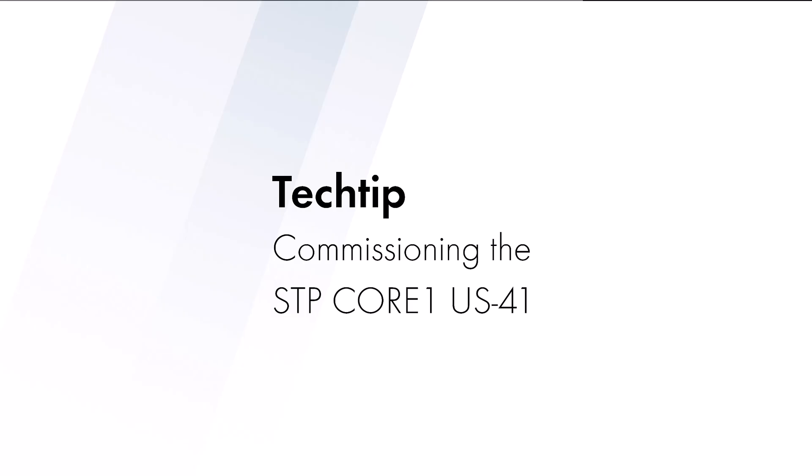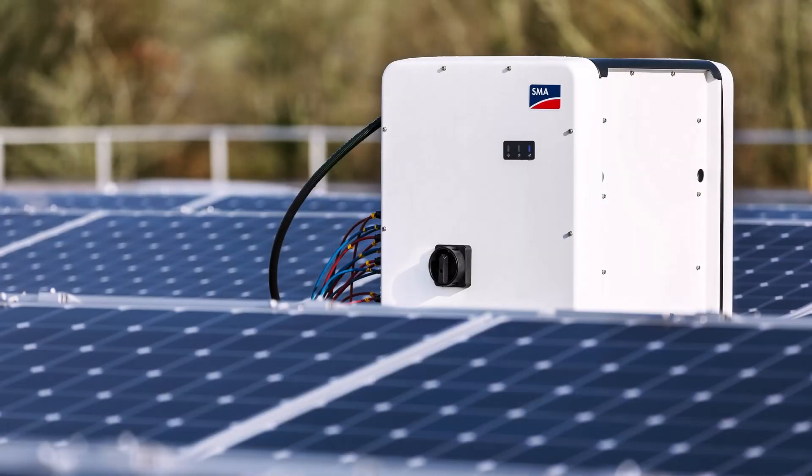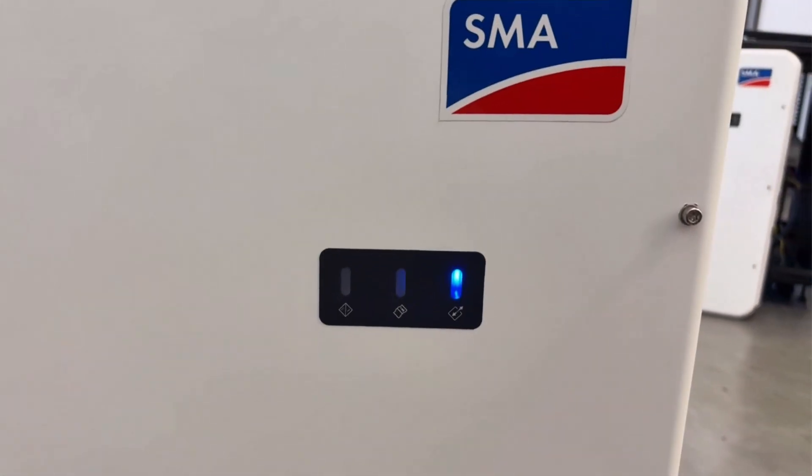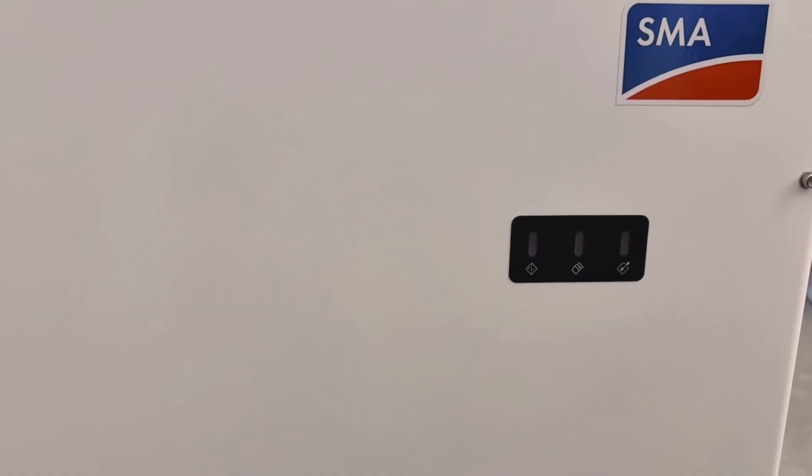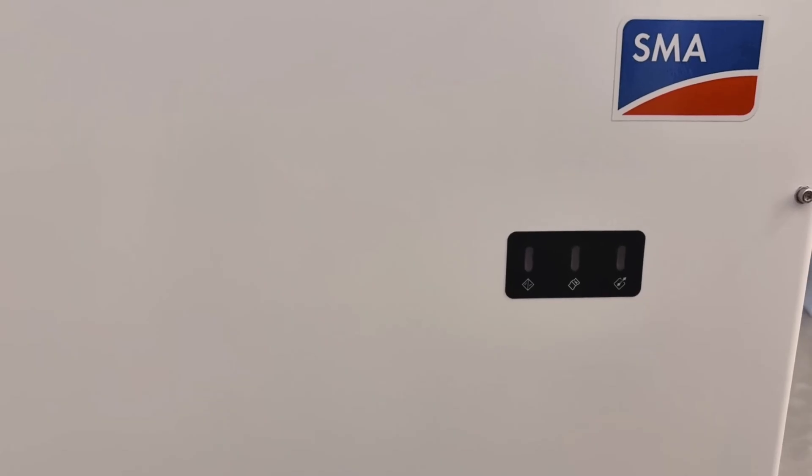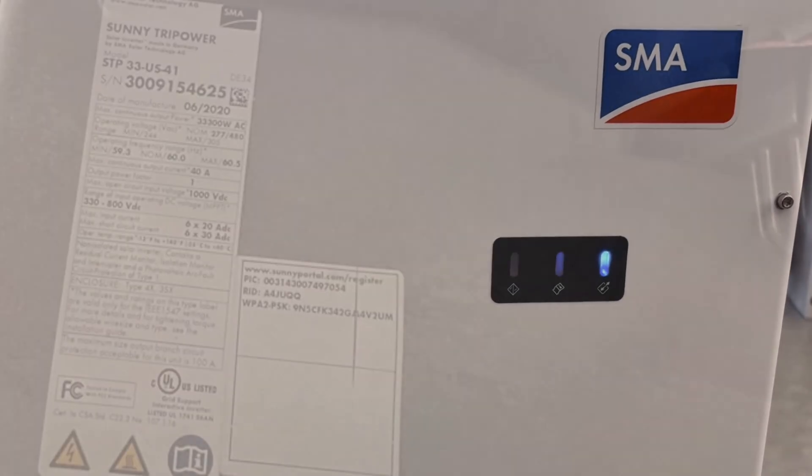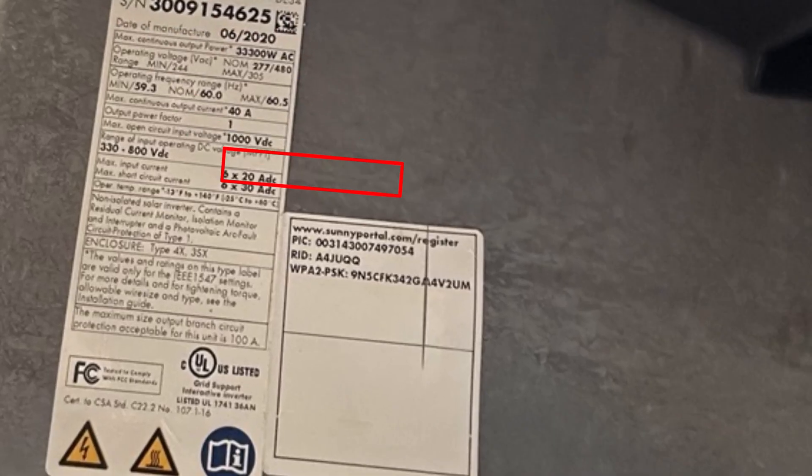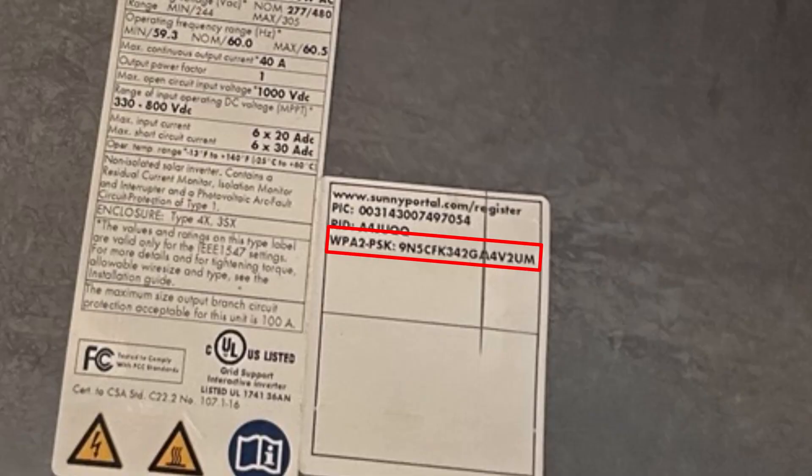Let's commission the SMA Sunny Tripower Core 1. After installing the Core 1, knock on the inverter lid to wake it up. Wait until the blue LED starts blinking. On your device, go to the WiFi settings and look for a network that is SMA followed by the device serial number.